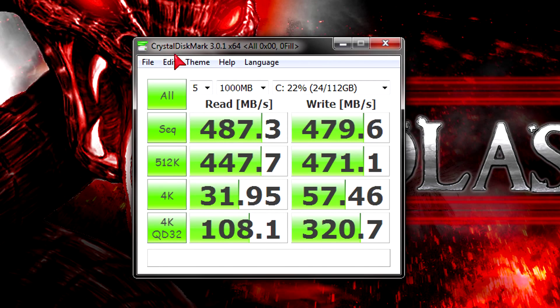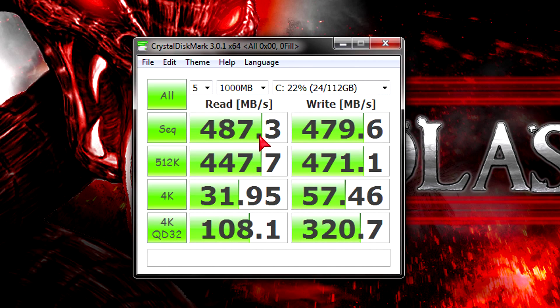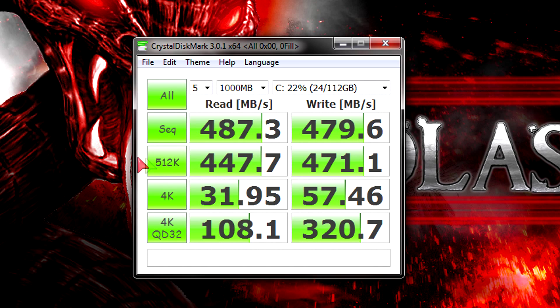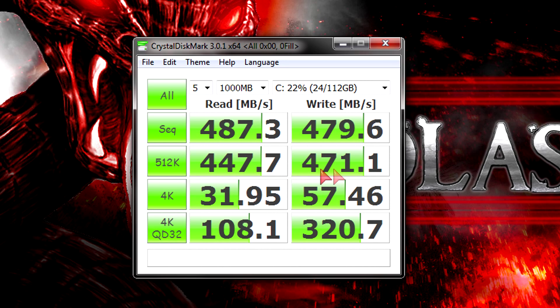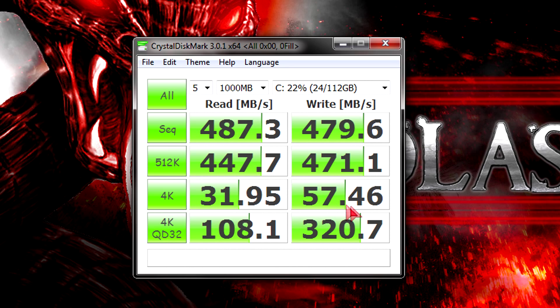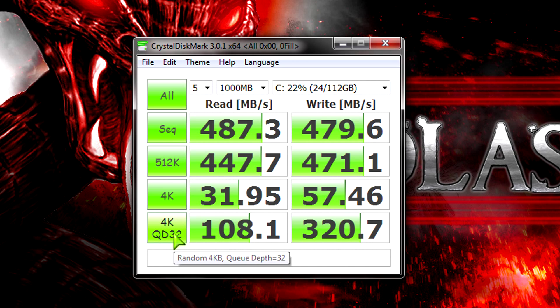Next one is CrystalDiskMark. You see the sequential read and write results seem pretty good, but they are different compared to the previous ADO benchmark. But that's normal. You see sometimes, depending on the task, the performance drops to like 32 or 57MB per second. But I personally am pleased with these results.